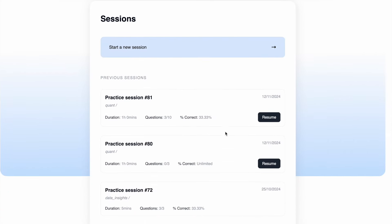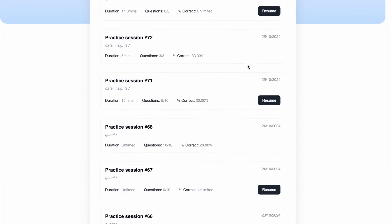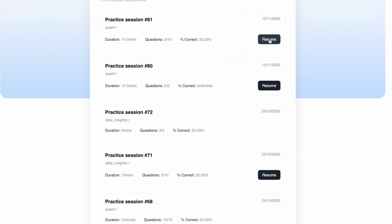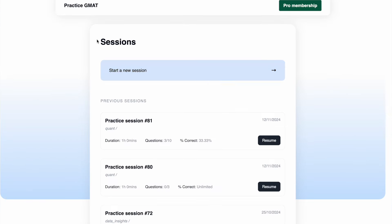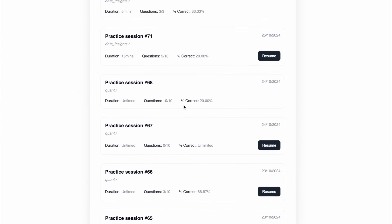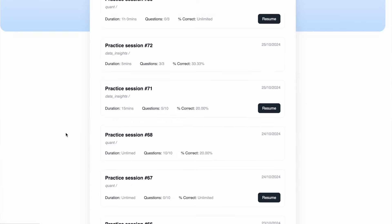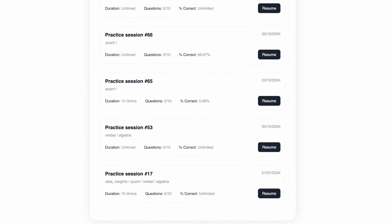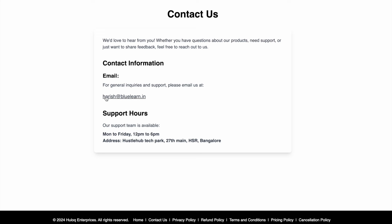You can also resume your previous practice session. Say you're done with one of the practice sessions — you can just resume if you left it midway. And you can see all your previous practice sessions here as well. If you want any feature requests or if you want something new added, our email ID is given in the contact us form and you can just email us there.